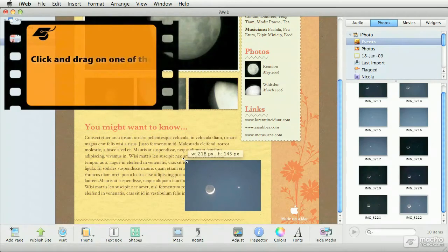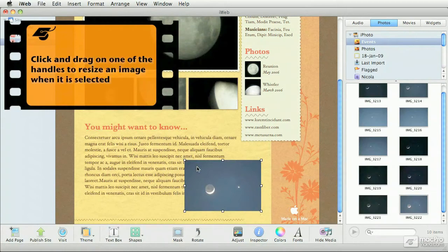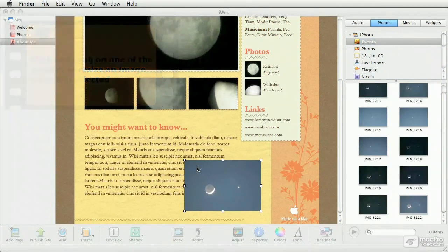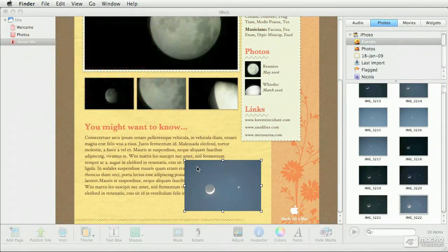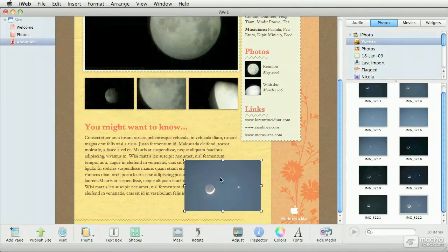By default, when you resize an image, iWeb maintains proportions. Now that I have resized my image, another thing that I can do is I can also crop it, very similar to the way the placeholder works.